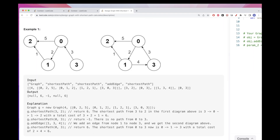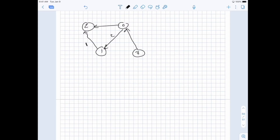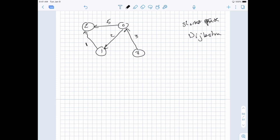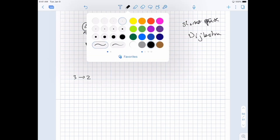Now, how do we tackle this? It's a directed graph with costs and we want the shortest path. Normally shortest path is BFS, except for weighted graphs — for those we use Dijkstra. This is actually a straightforward application of Dijkstra, which is a greedy algorithm.